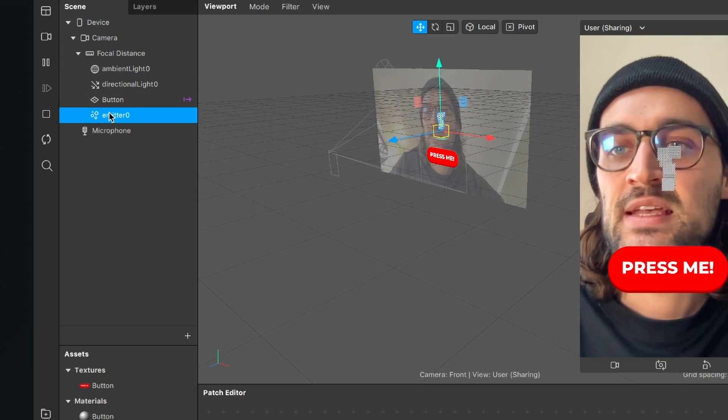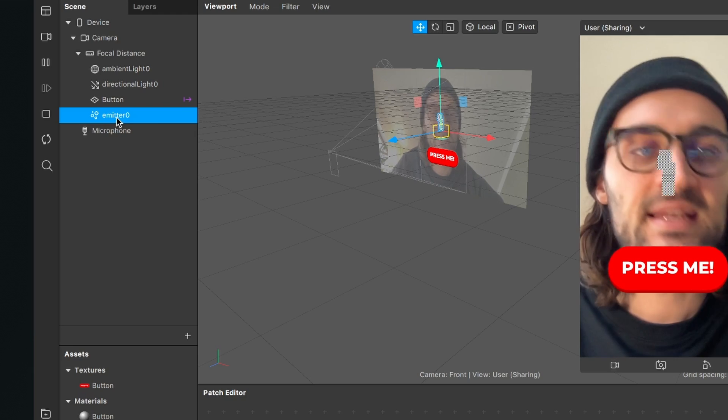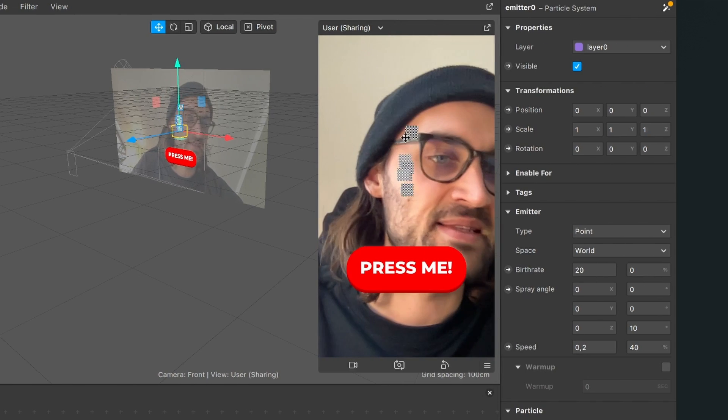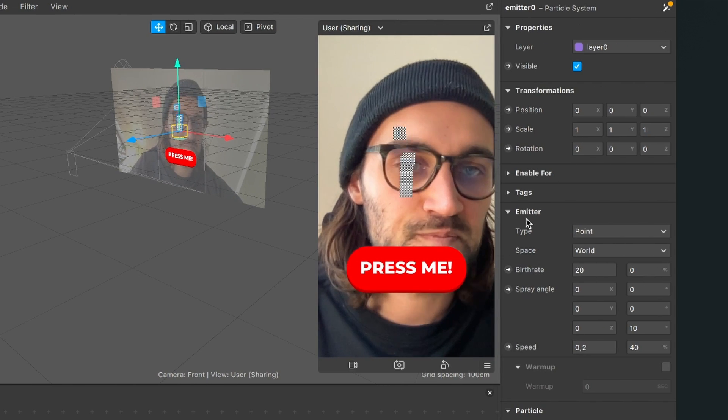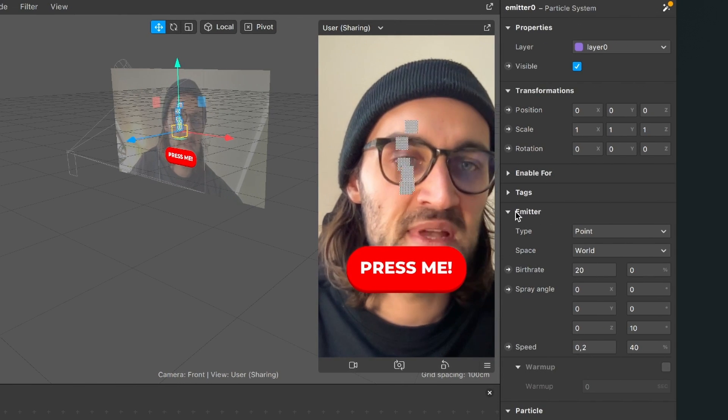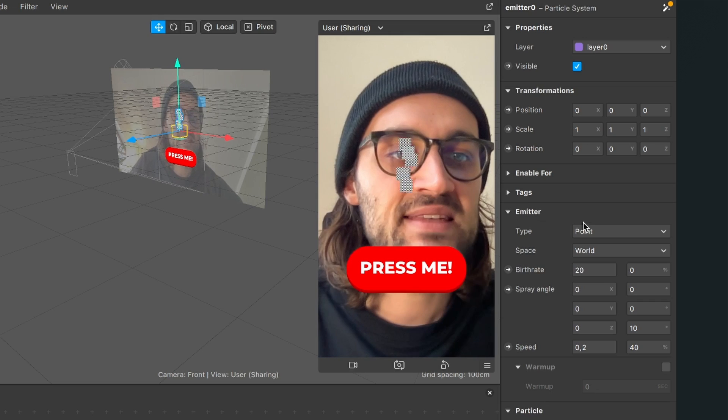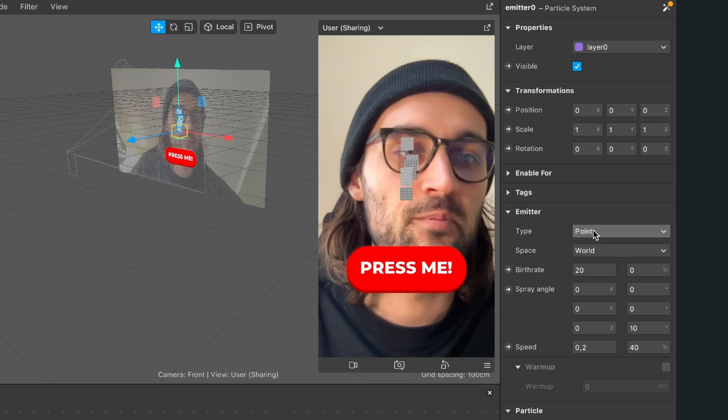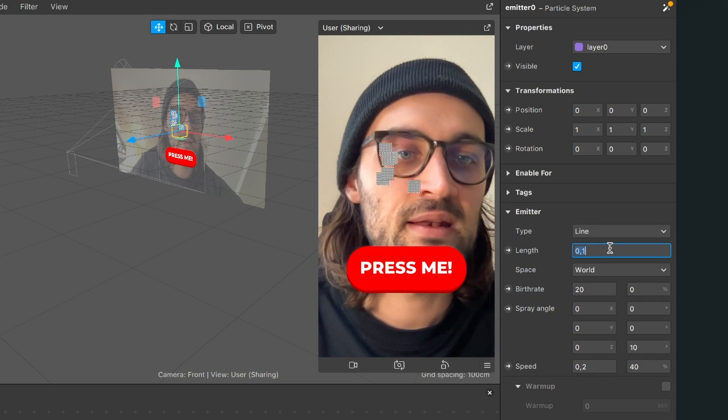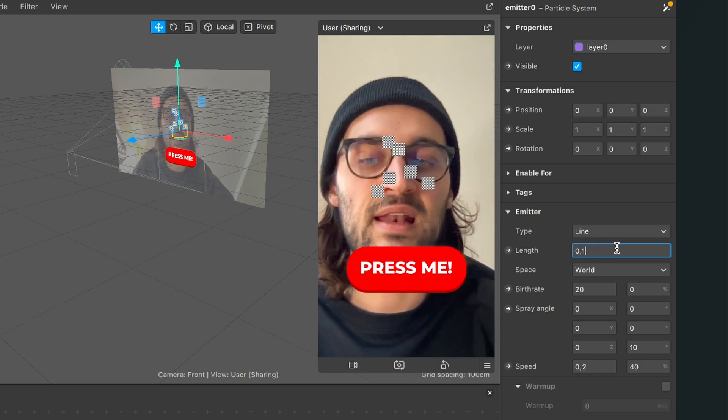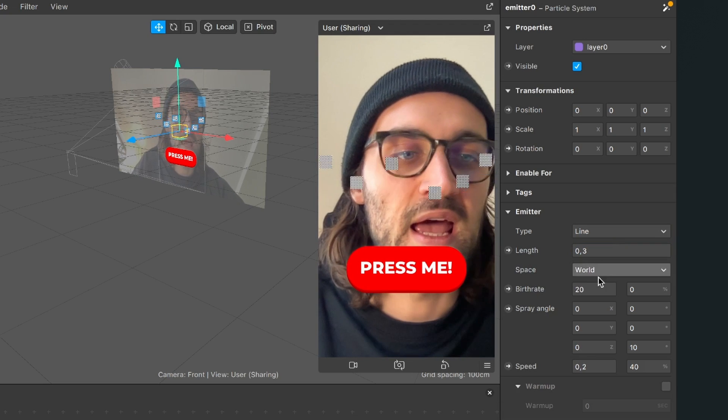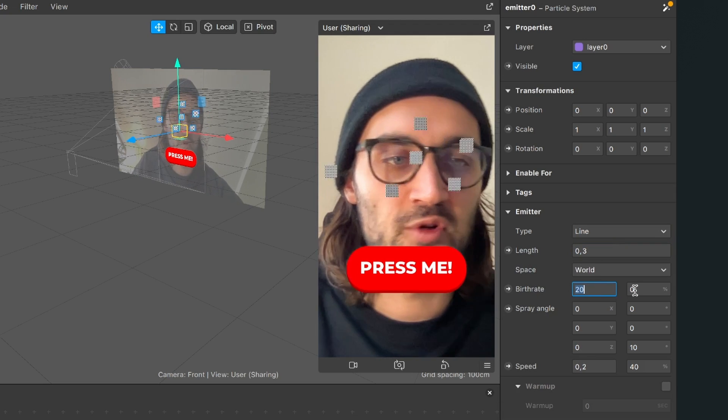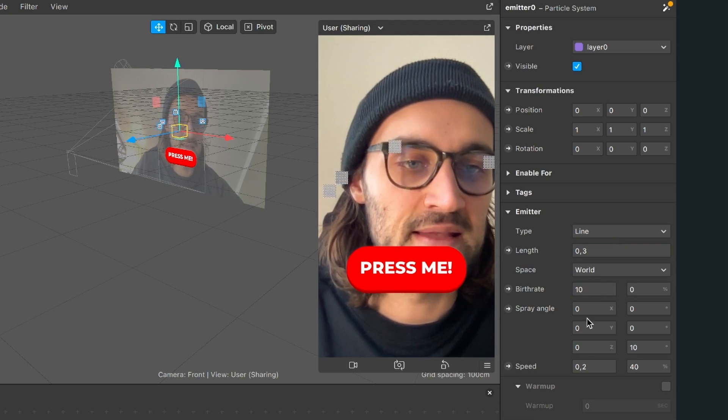So for this I select my emitter in the scene go to the right hand side go down to the emitter tab here and here I set the type from point to line, then I set the length from 0.1 to 0.3 and the birth rate to let's say 10.